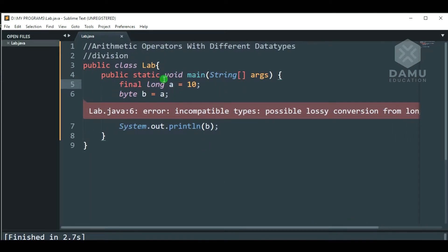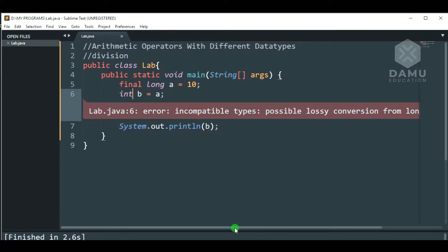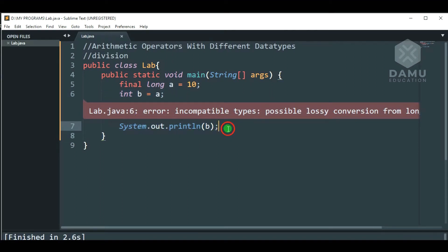Whatever we get, normally this case is possible with int type. But long cannot convert it into int. That is the reason we cannot write byte for long type. Long cannot be converted into int also. Then we will check if that is possible with int or not. This also shows possible lossy conversion from long to int. So, that is why we should not assign a bigger data type to a smaller data type.